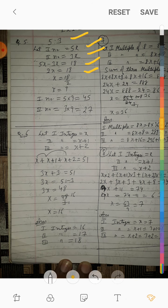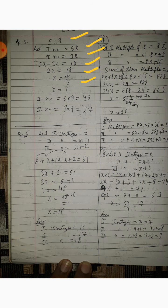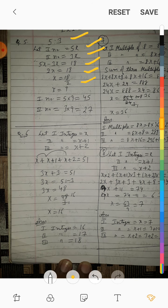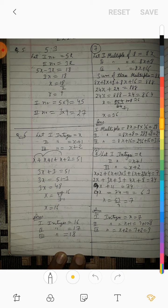2x equal to 18, x is equal to 18 upon 2, x is equal to 9. Putting x's value: first number = 5x = 5 into 9 = 45; second number = 3x = 3 into 9 = 27.